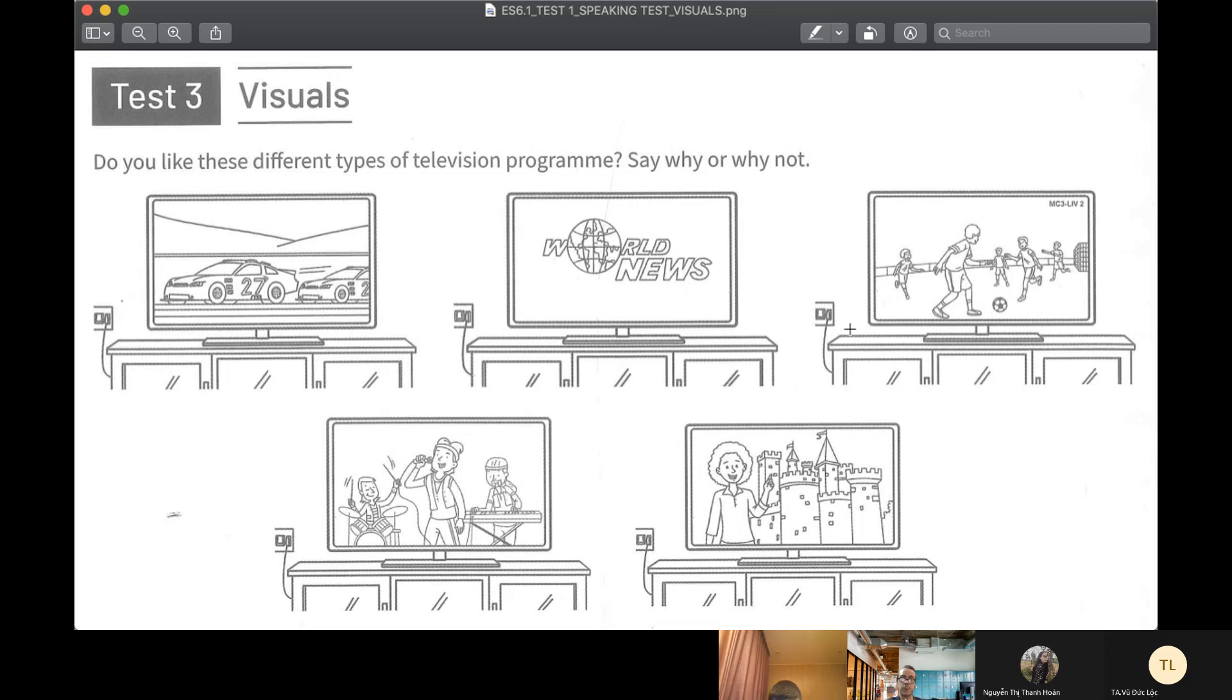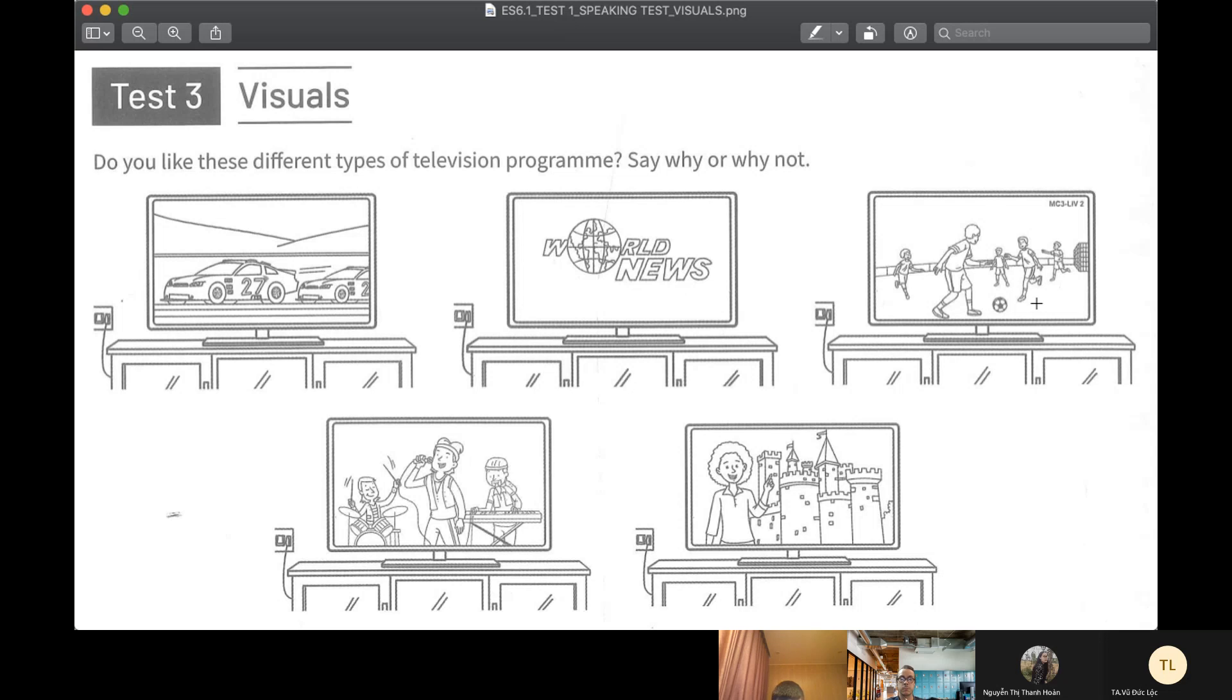Boring, okay. What about the third one? TV number four. What about TV number four?